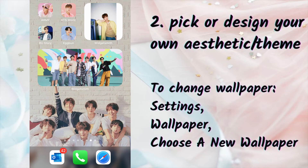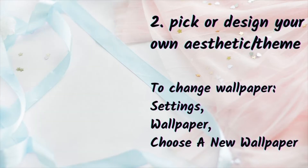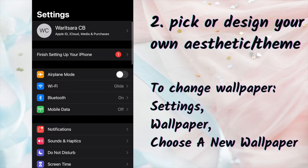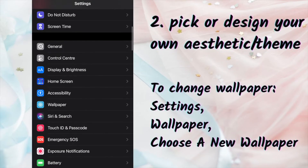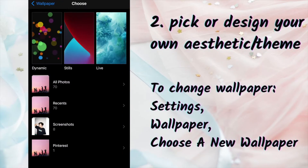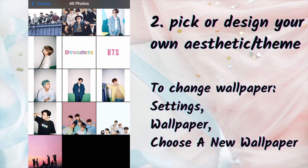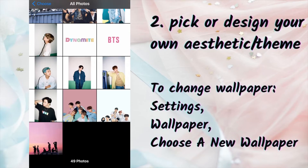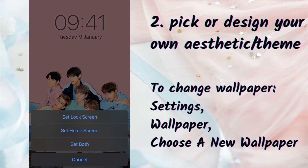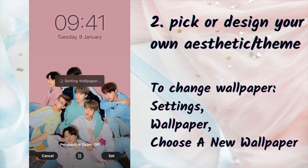We're going to change the wallpaper. Go to Settings, then Wallpaper. Choose a new wallpaper and choose whatever you like, then set both.